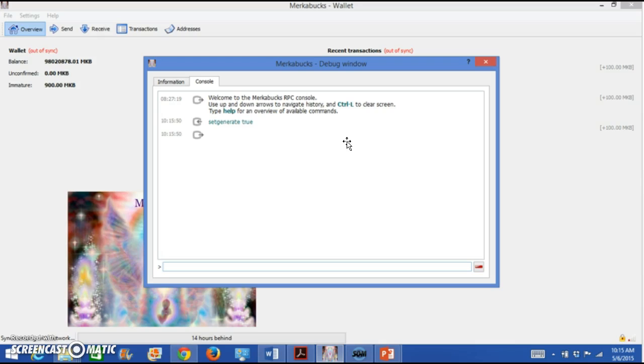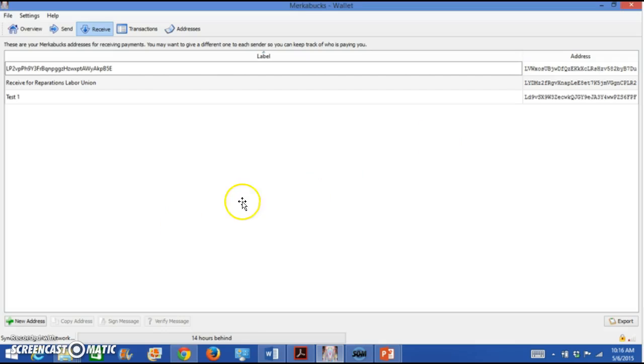So while it's synchronizing, because that's going to take a few minutes, we're going to close that window by clicking on the little red X. And then we're going to look at some other aspects of this wallet while it's synchronizing.